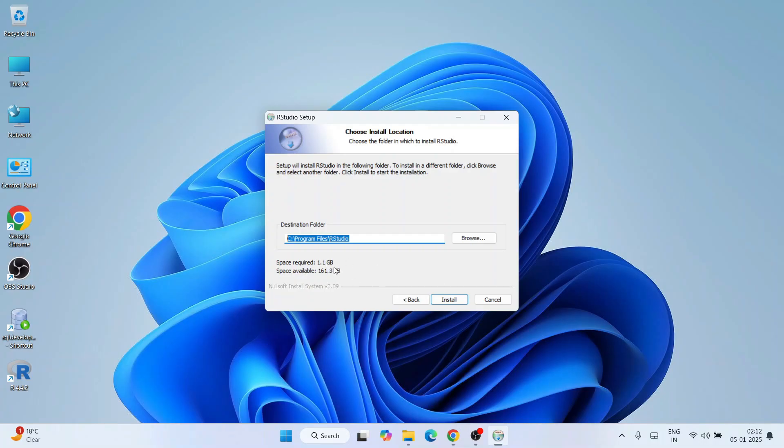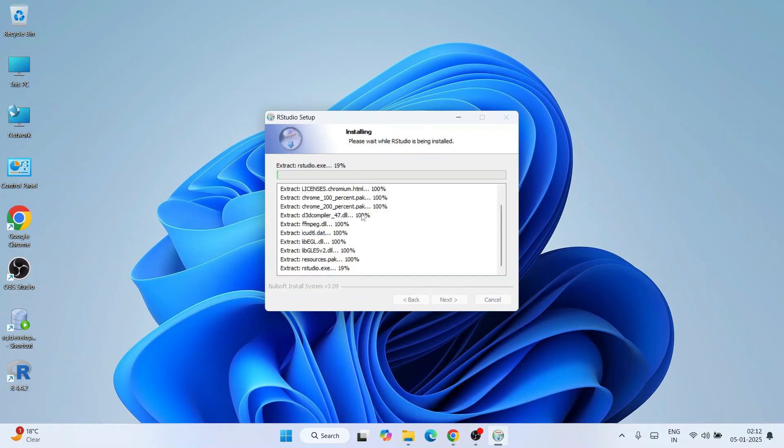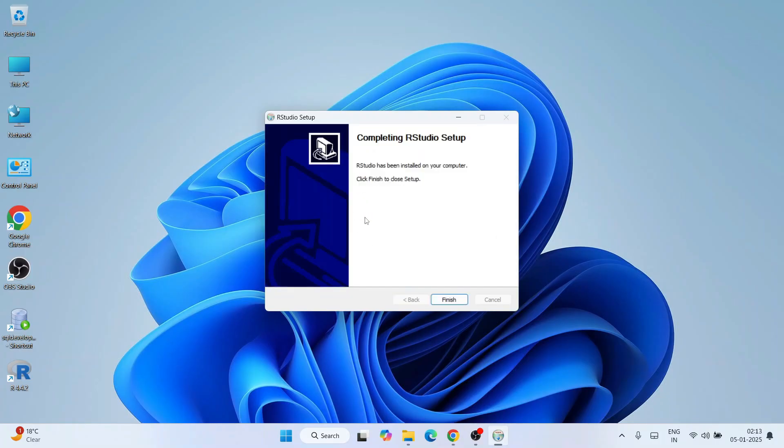You can see the installation has begun. It's going to take some time, let's wait. We're back and RStudio setup is complete. RStudio is installed, let's click on finish.